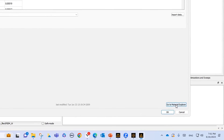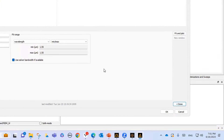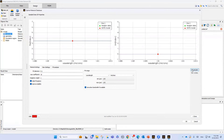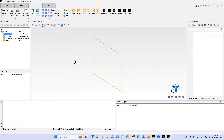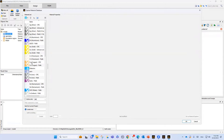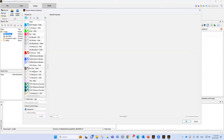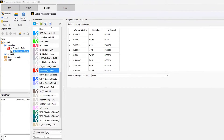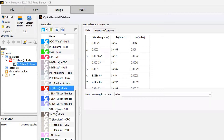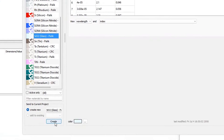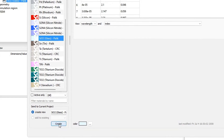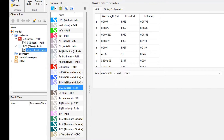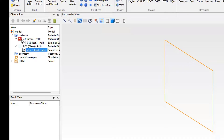In the material explorer, if I select fit and plot, you can see that the refractive index of silicon is 3.47, along with the imaginary part. I select silicon and click Create — the silicon material appears in the object tree. The second material is SiO2; I select Create and click OK. Now we have two materials: SiO2 and silicon.